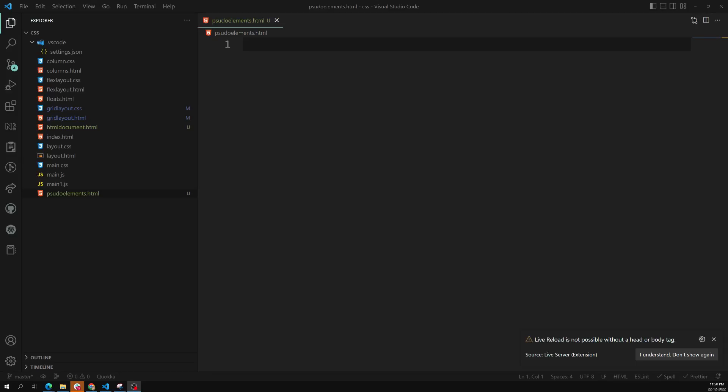Hi friends, this is Leela, welcome to my channel Leela WebDev. In the previous video we have seen what exactly the DOM is when compared to the HTML document, the browser, or the dev tools. We also seen that whatever the DOM we are trying to see in the dev tools is the closest approximation for the DOM. In this video I will try to show you how pseudo elements affect the HTML document and how it differs from the DOM.